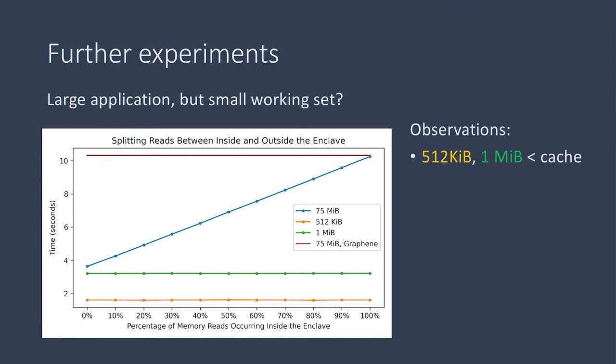We varied the percentage of loops that occurred inside the enclave and saw that when the buffer size fit into the cache, the size of the working set, when it fit into the cache, the time taken was almost constant for the work done.